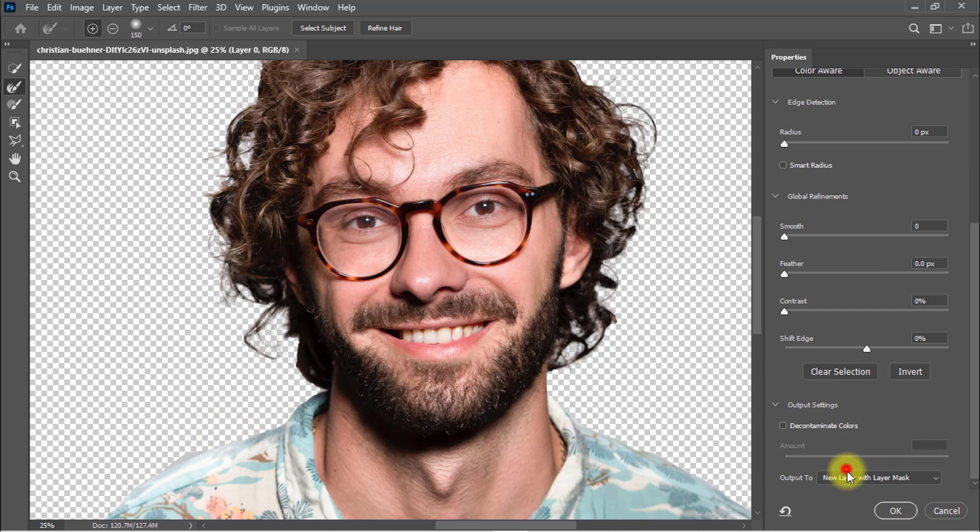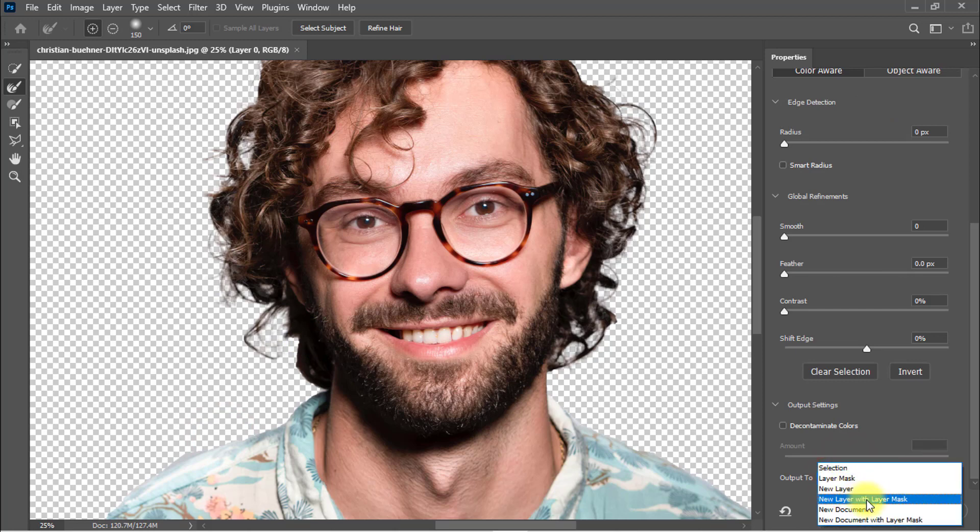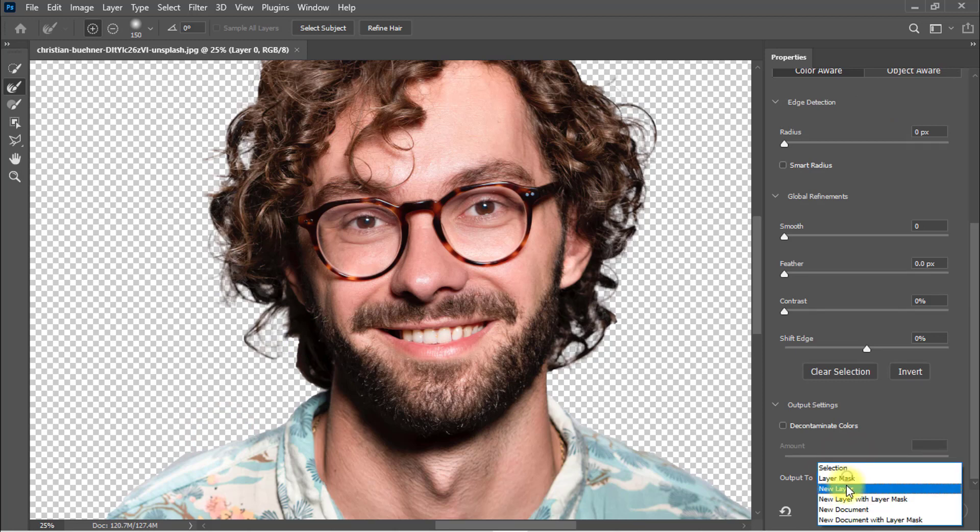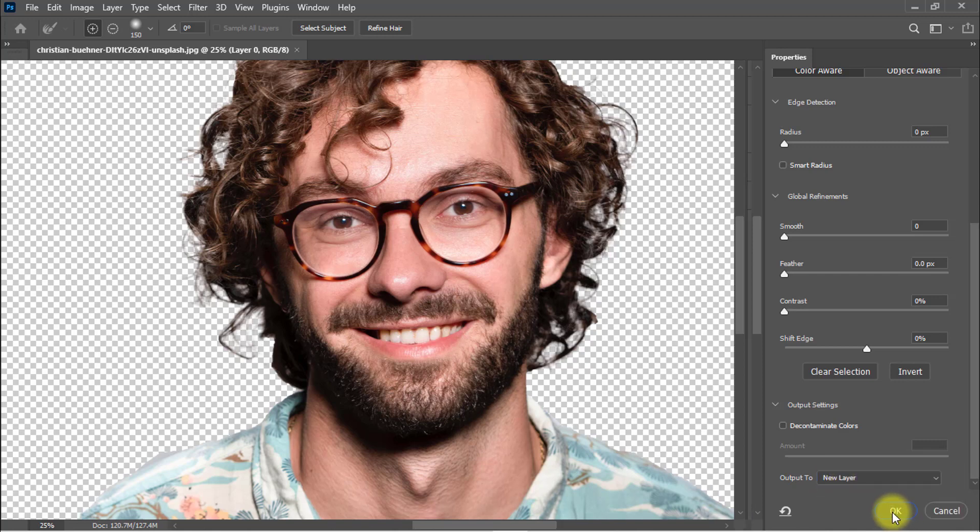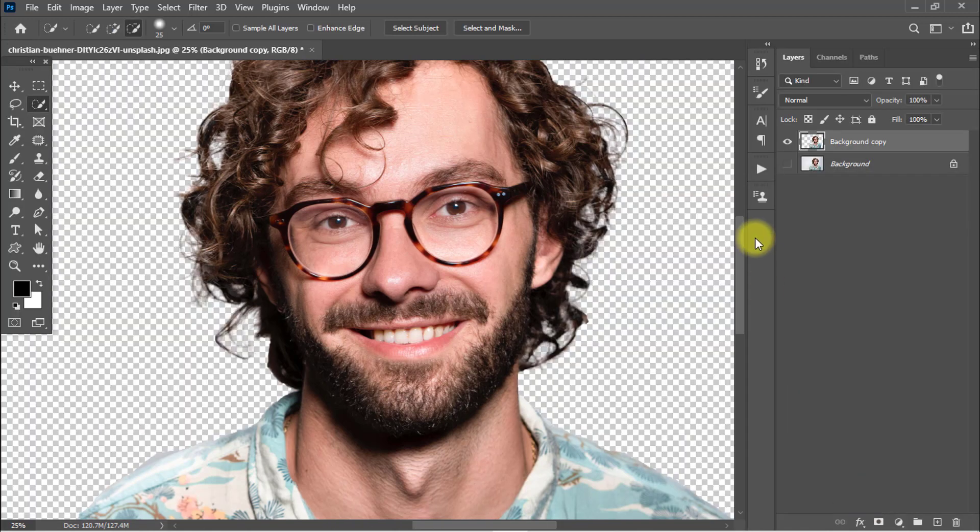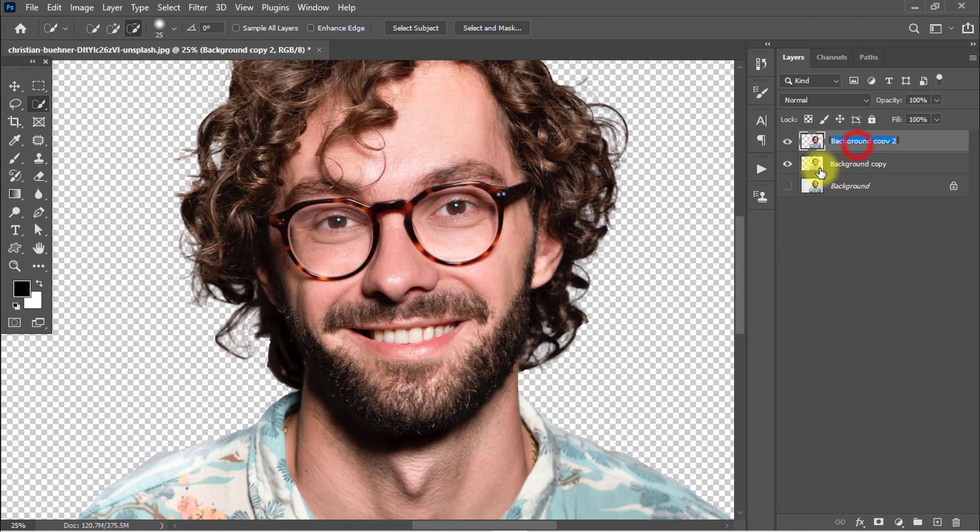Select output to New Layer with Layer Mask or select New Layer and click OK. Hold press Ctrl or Command+J to duplicate layer and rename the first layer 'Subject' and second layer name it 'Drop Shadow'.